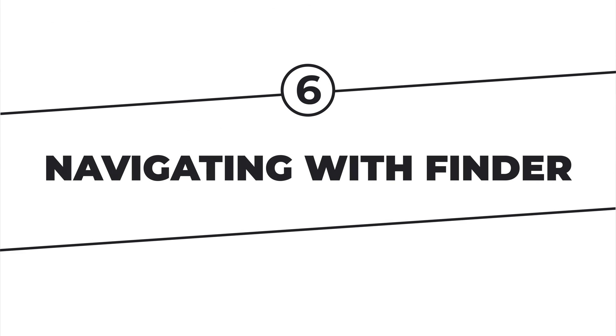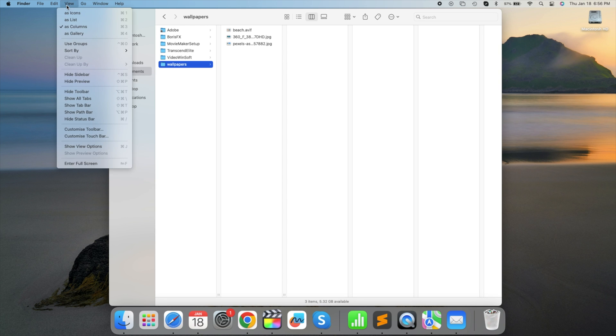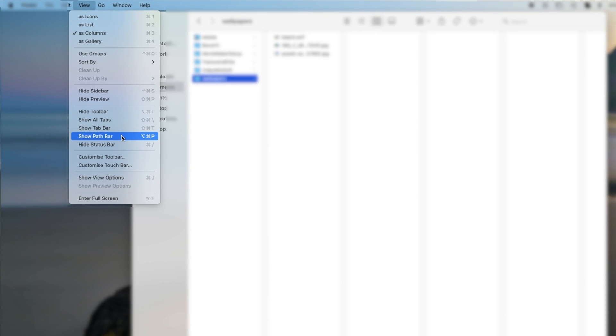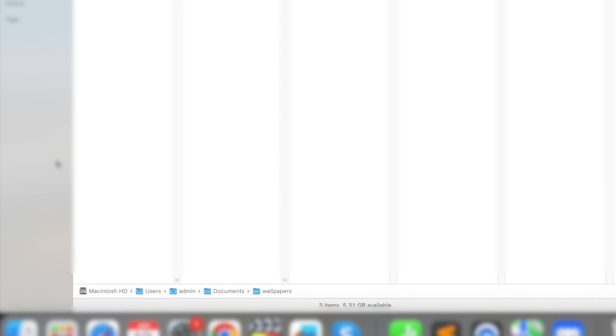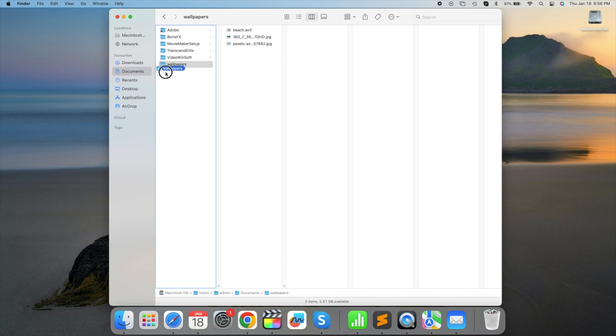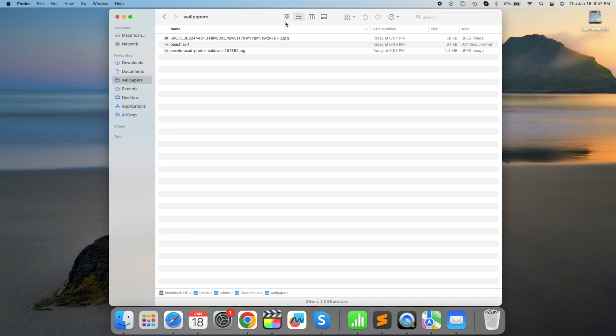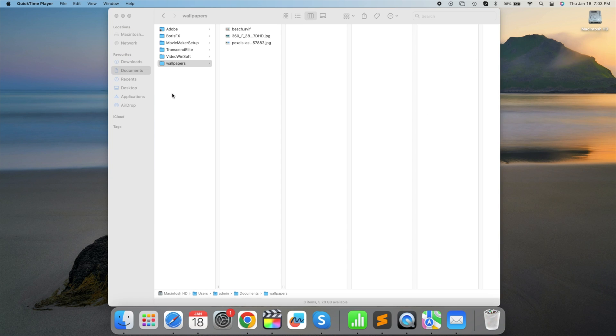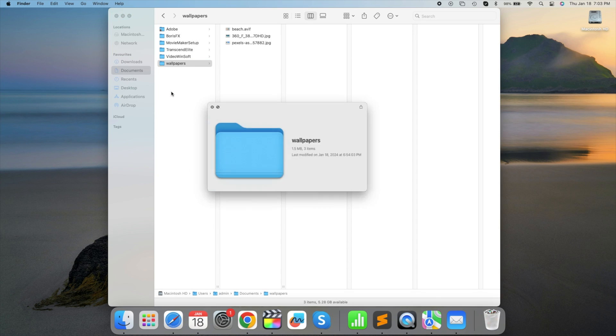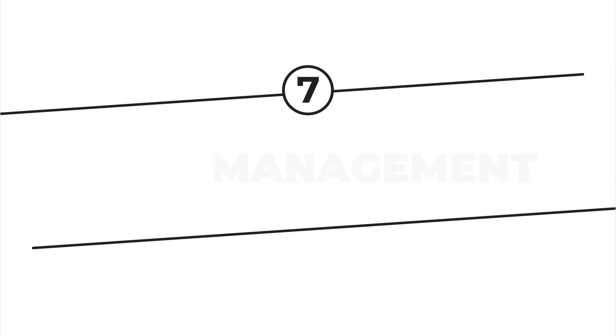Navigating with Finder, master the Finder app for file management. Click View and select Show Path Bar to display the file's path. In the sidebar, pin favorite folders by dragging and dropping. Toggle between viewing options with Command plus one, Command plus two, etc. Preview files with a quick press of the spacebar. Go on, open Finder, and give it a shot.